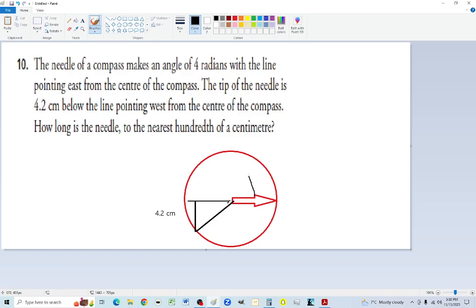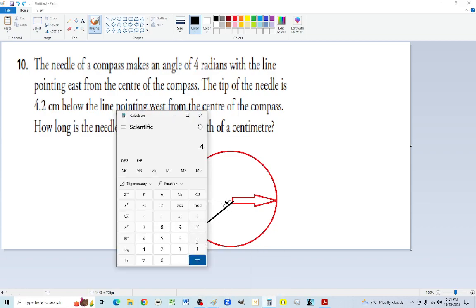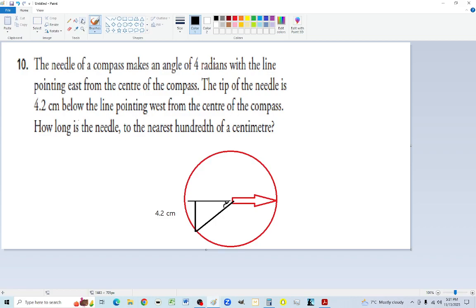Going 4 radians: pi radians points west, so 4 radians is just past that. We need to figure out the acute angle in this triangle. All the way to pi is 3.14 radians, and all the way to 4 radians — so 4 minus pi gives the acute angle. That's how many radians the acute angle is.